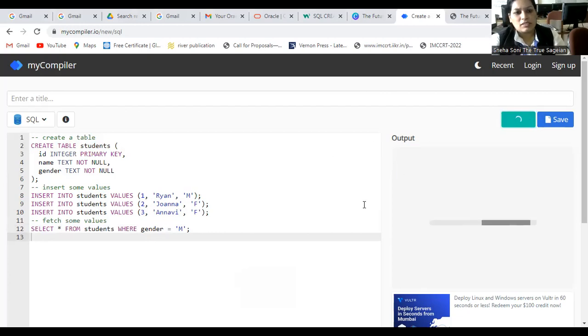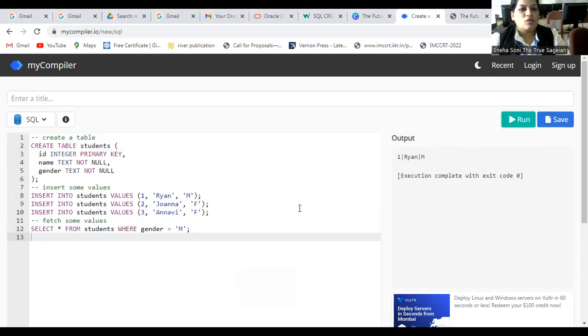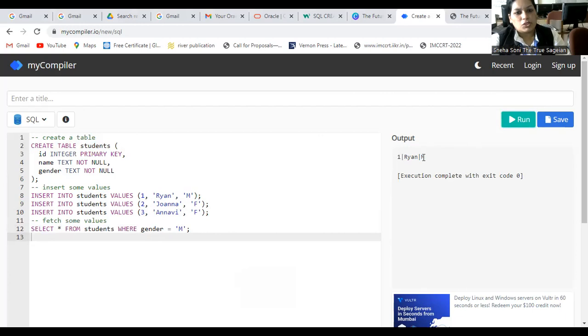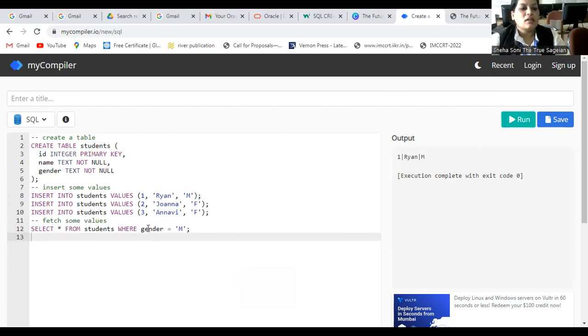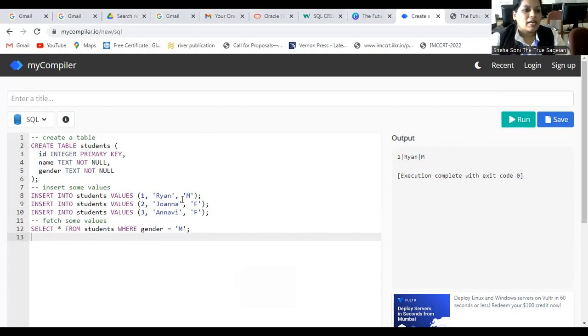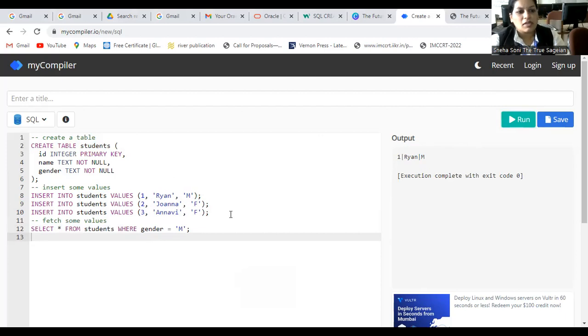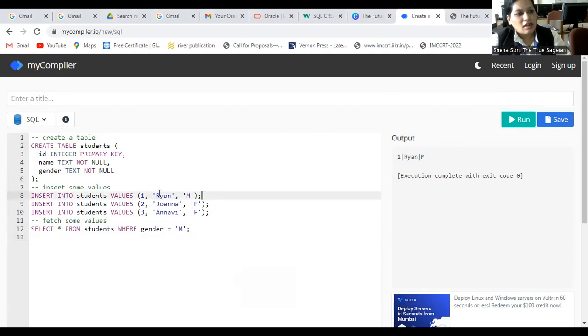Now, the value, this is the output where this particular output shows you that it searches all the tables and specifically gives the value where gender is M. And in the table, you can see that the value of F is not given while the value of M is given. Let's try.